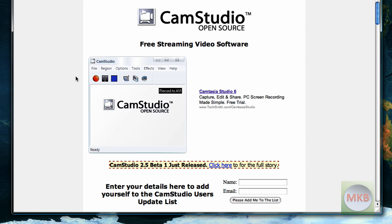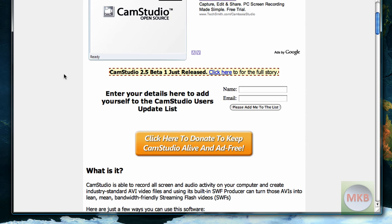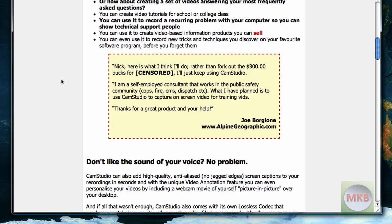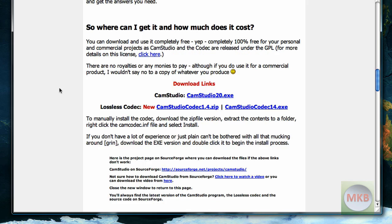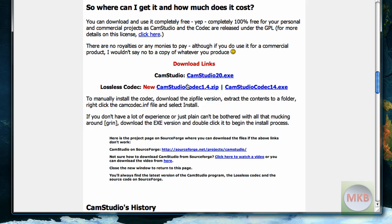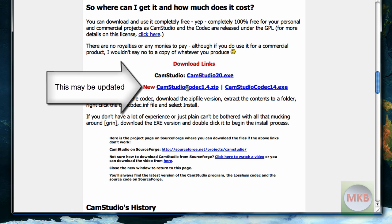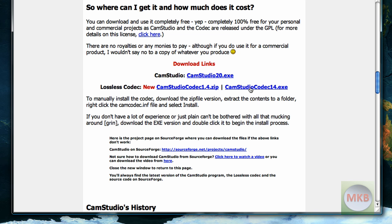We're going to scroll about halfway down the page until we find the CamStudio lossless codec version 1.4. You can either get the .exe, the executable, or the .zip. I prefer the .exe. It's just one step less.